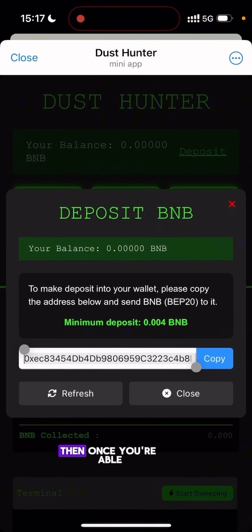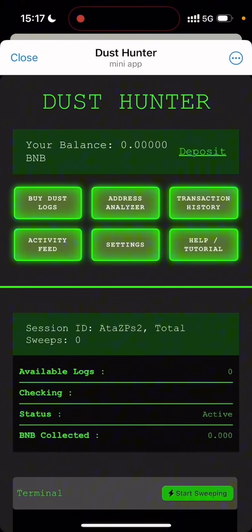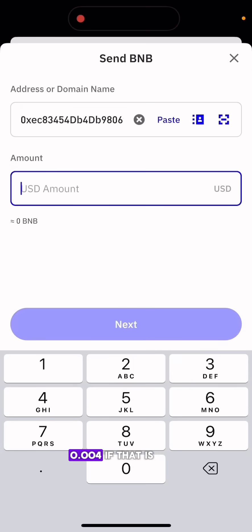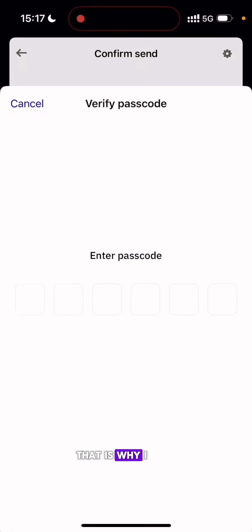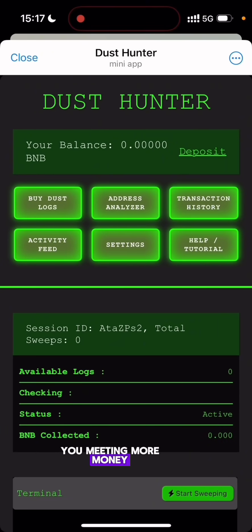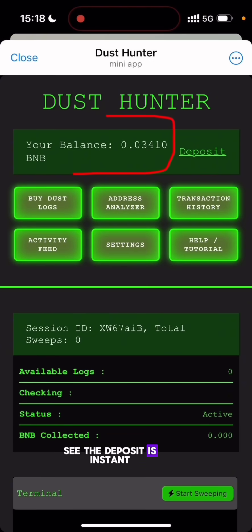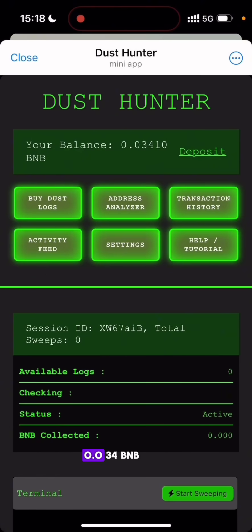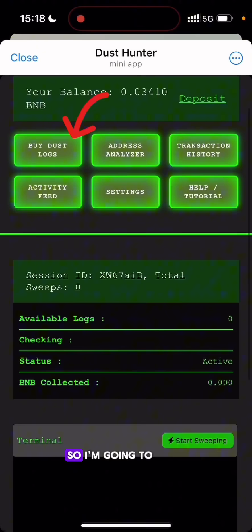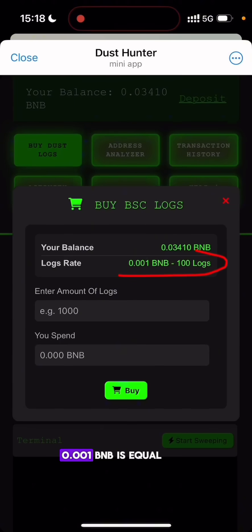To buy logs, I'll deposit a little amount of BNB. I click the Deposit button — the minimum deposit is 0.04 BNB, but I have more because I want to buy a good amount of logs. You can start with 0.04 and once you sweep enough BNB, buy more. I go to my Trust Wallet and send 30 dollars worth of BNB. As you can see, the deposit is instant — I have successfully deposited 0.034 BNB. Now I'm going to buy dust logs and take them to the terminal to sweep through.